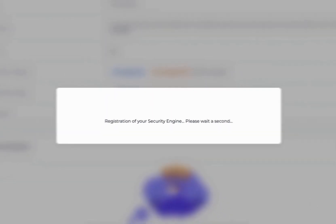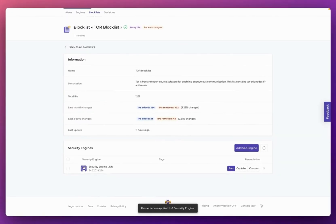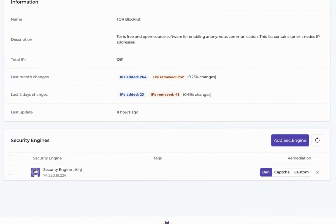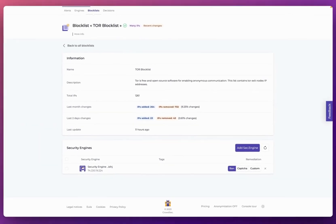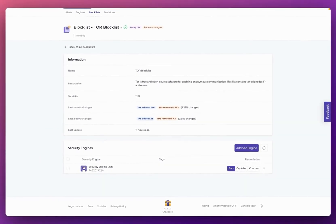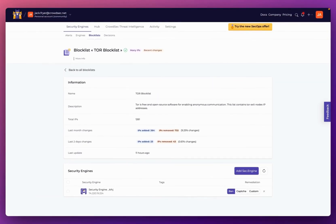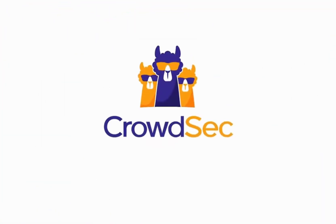After a couple of seconds, you will see that my security engine is now subscribed to the blocklist. That's really how simple it is to tailor your CrowdSec protection against threats that are more likely or have shown to be persistent in trying to access your systems. We'll see you next time.